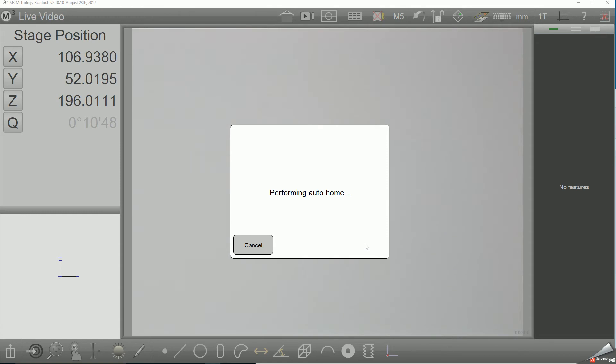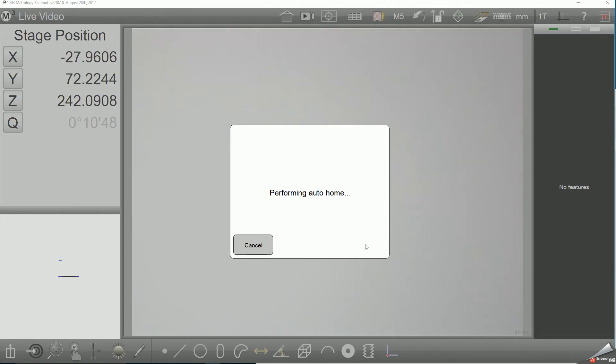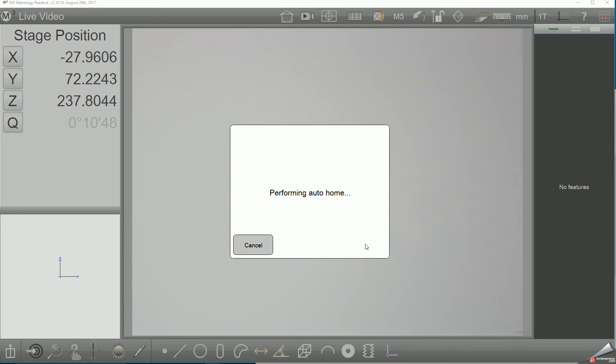In this case, the CNC homing routine is detecting the reference marks in the X, Y, and Z axis and applying the preset machine zero offset in the system.